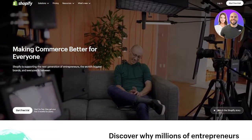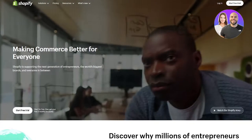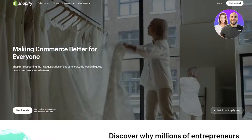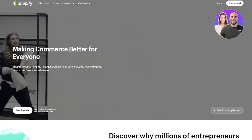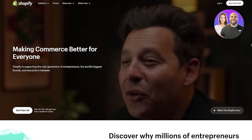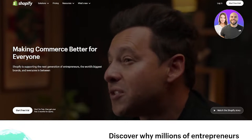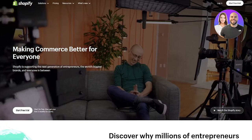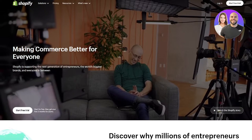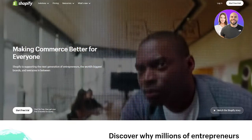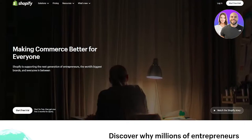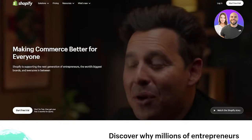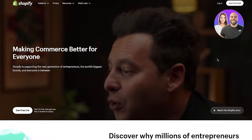To start things off, what I'm going to be doing is going into my Shopify and log in. We will need to use a little coding in this because without coding, this is not possible.